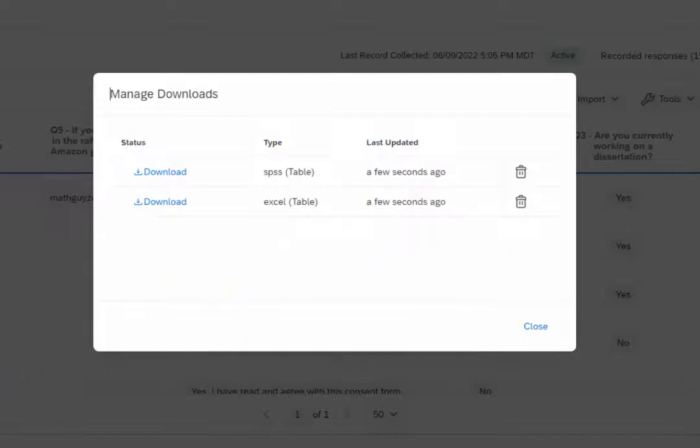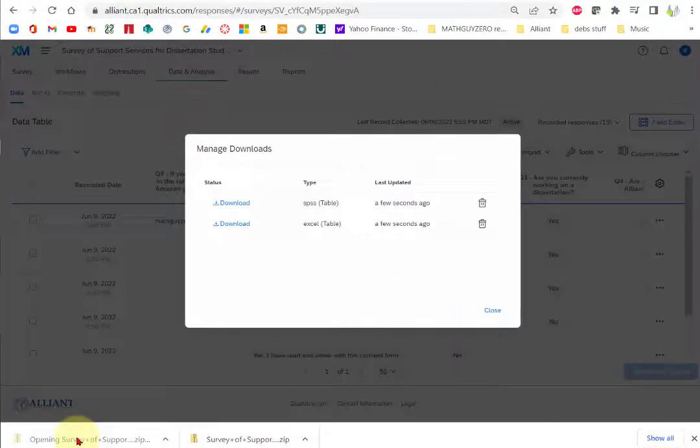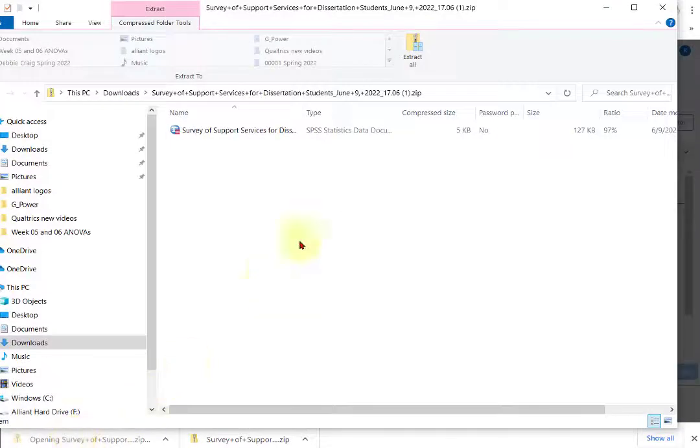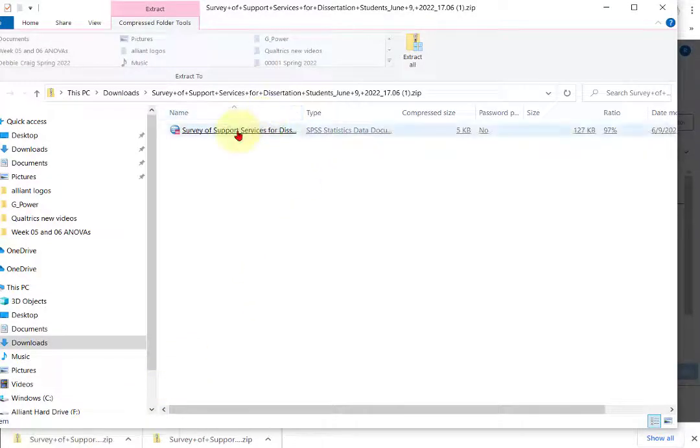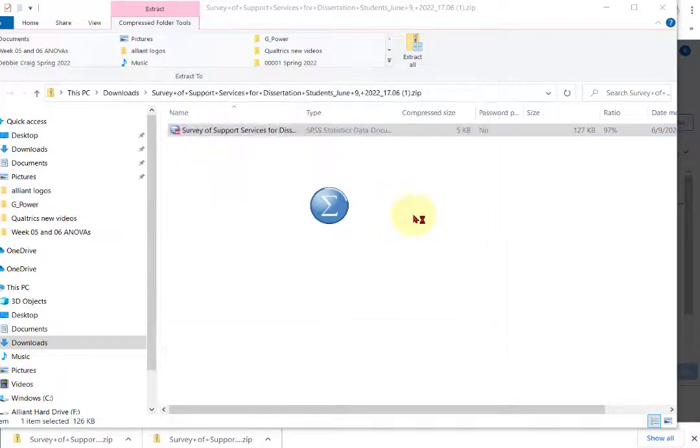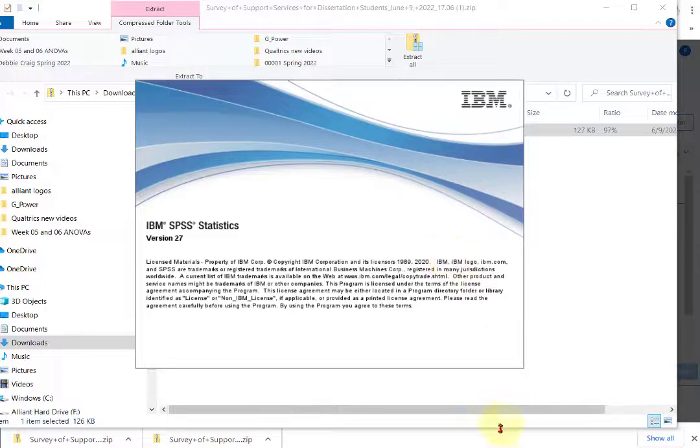And it downloaded it for you. Very important: when you go to open it, they're both zip files. So when you click it, make sure you extract it. You want to extract it. Sometimes it won't open if it's extracted. Okay. That's it. MGZ out.